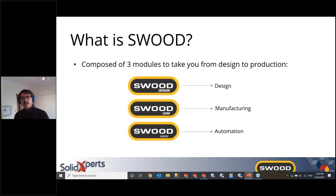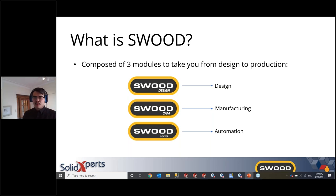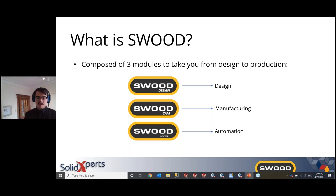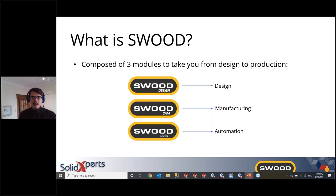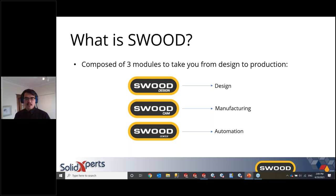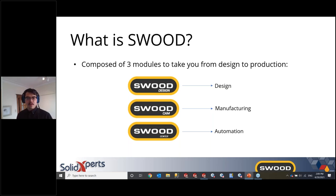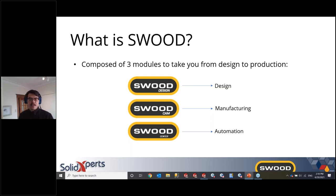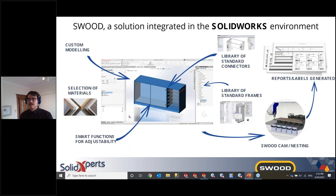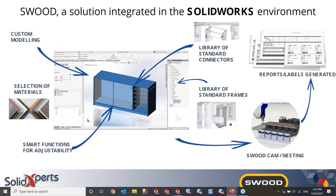SWOOD is composed of three main modules, which I'll be talking about today. SWOOD design, which covers the design portion; SWOOD cam, which covers manufacturing, which also has an add-on called SWOOD nesting that interfaces with your CNC machine; and SWOOD center, which is the automation of SWOOD design.